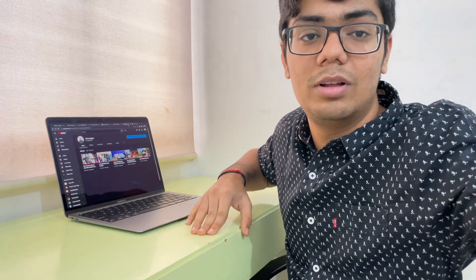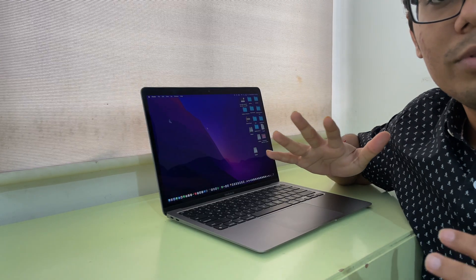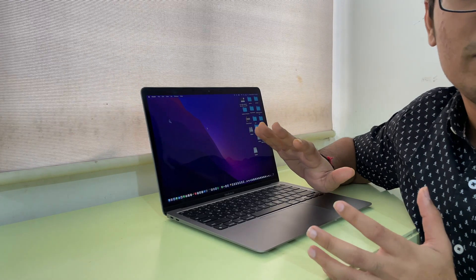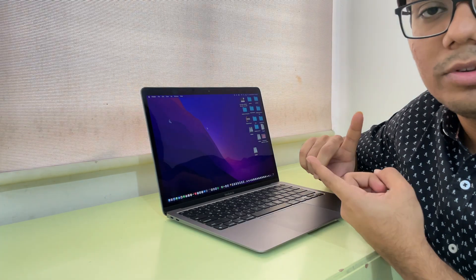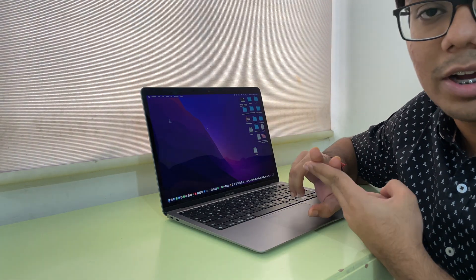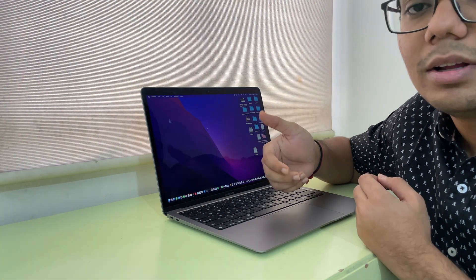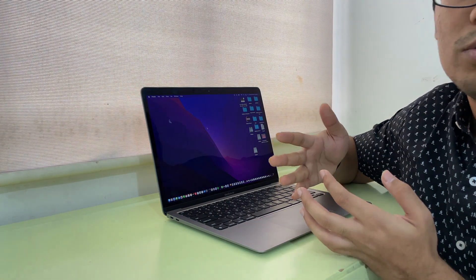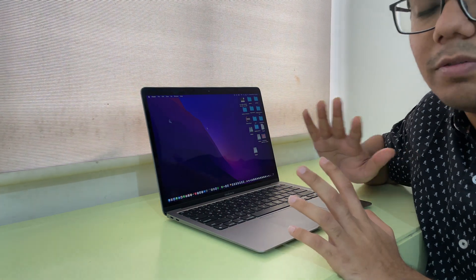My usage of this laptop is I do coding. I use Java and Python, and for that I use Spider, Eclipse, and VS Code. It works perfectly on this laptop.